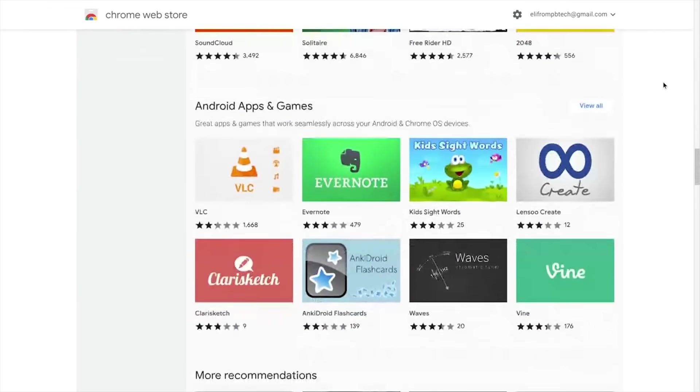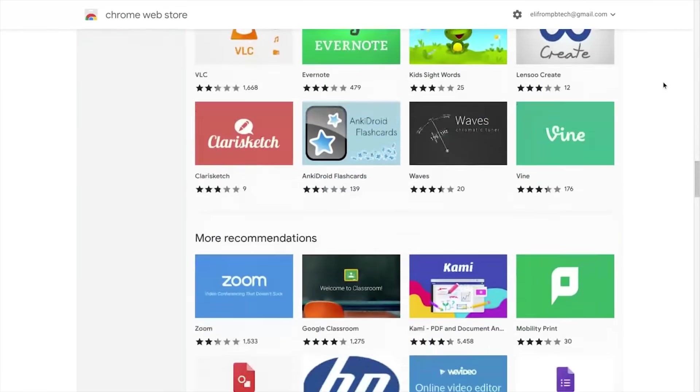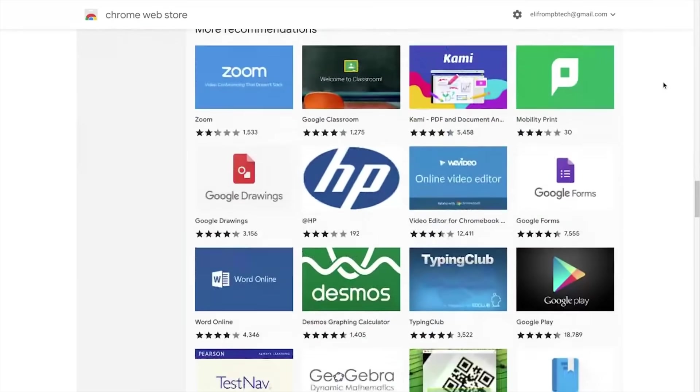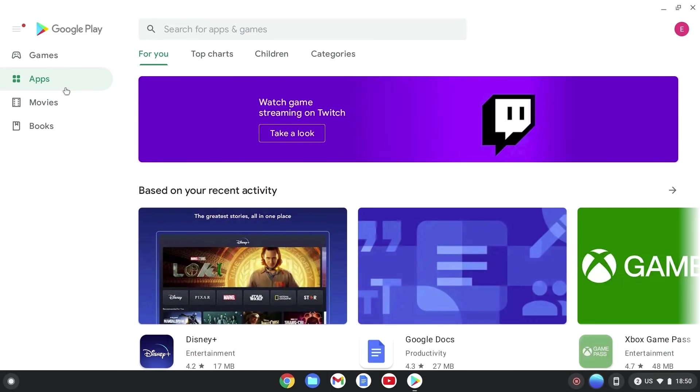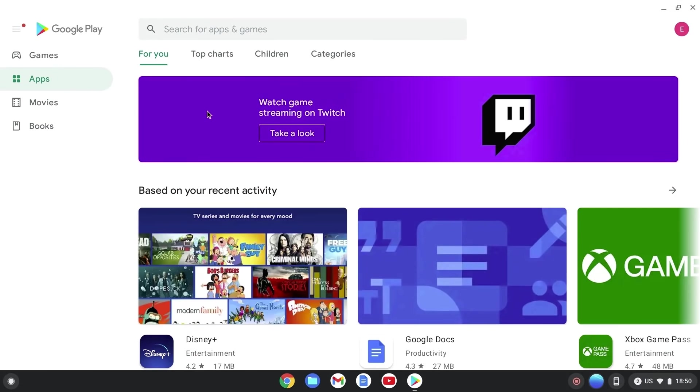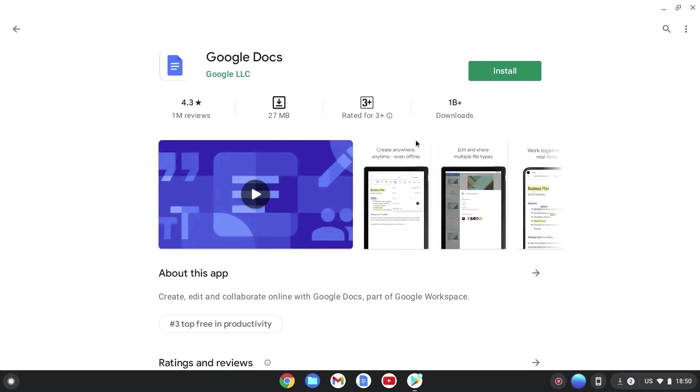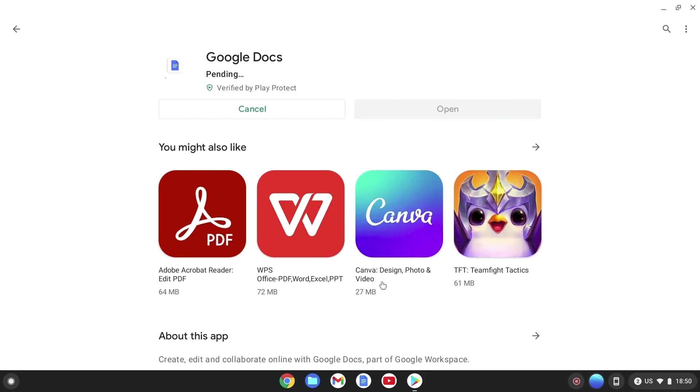Basically anything you're used to doing on the internet. And if you can't find the web app store to meet your needs, they also support Android apps from the Google Play Store, which makes these laptops a great utility.